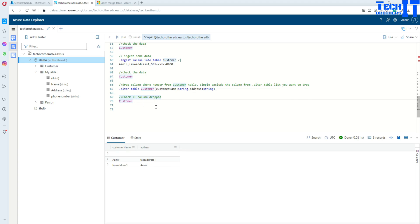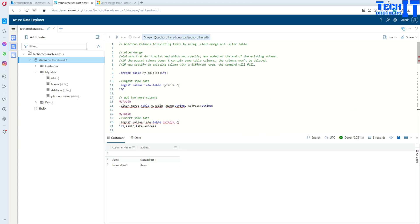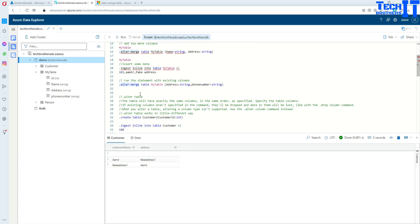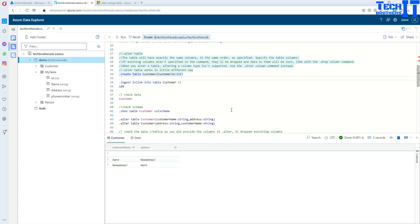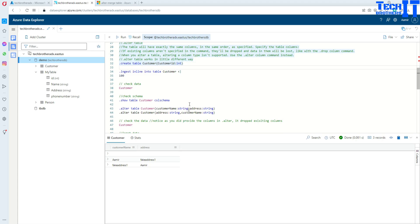Make sure that depending on your need, you use alter-merge or simply alter table. If you are using alter table, always make sure to provide a list of all the columns plus any new column you are adding. And if you need to remove a column, simply exclude it from your table definition. I hope this video helped. I will add these notes in the description so you can take and practice from there. Thank you very much for watching — please subscribe to my channel and I will see you in the next video.